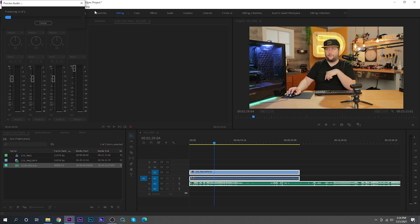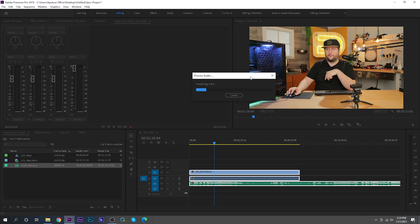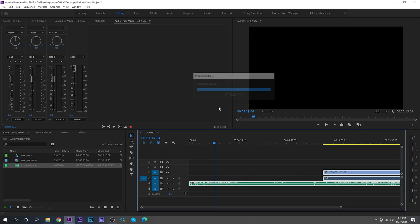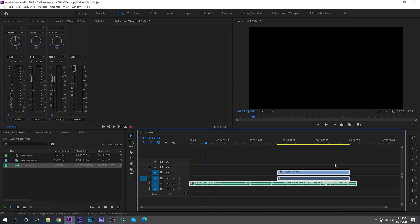This is going to process. Let me bring this window down so you guys can see what's going on. It says processing 1 of 2 — it's going to do all this, and it's really, really quick. And as you can see, we are now in perfect sync.